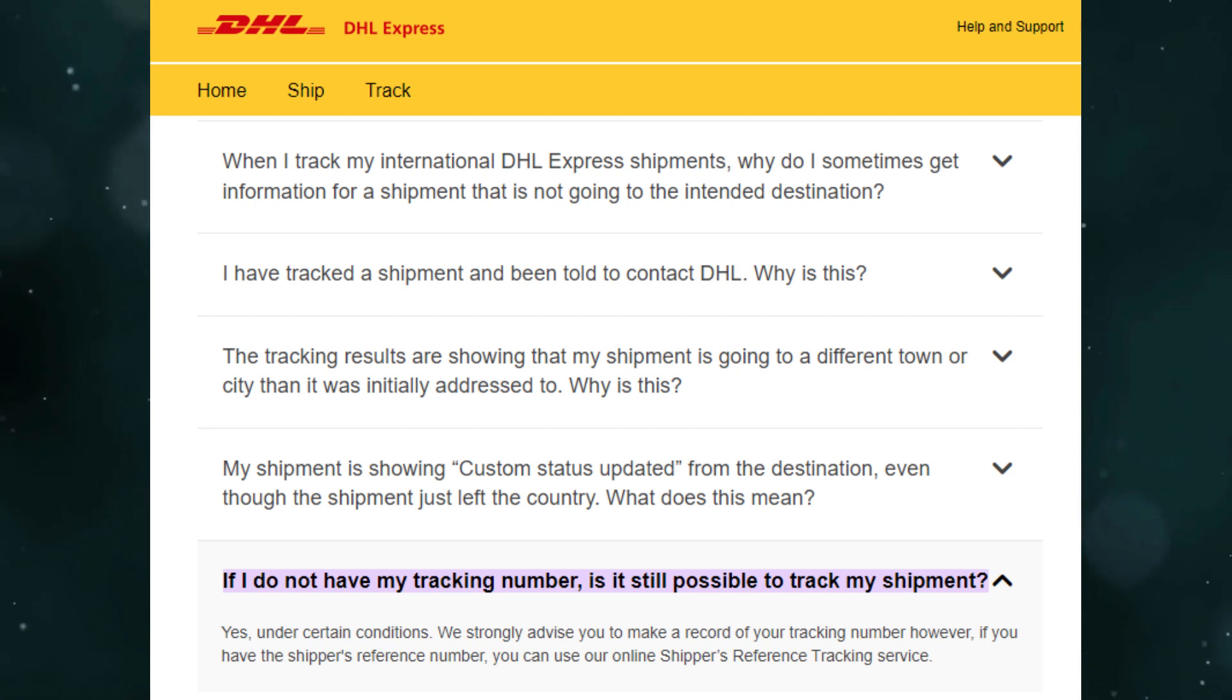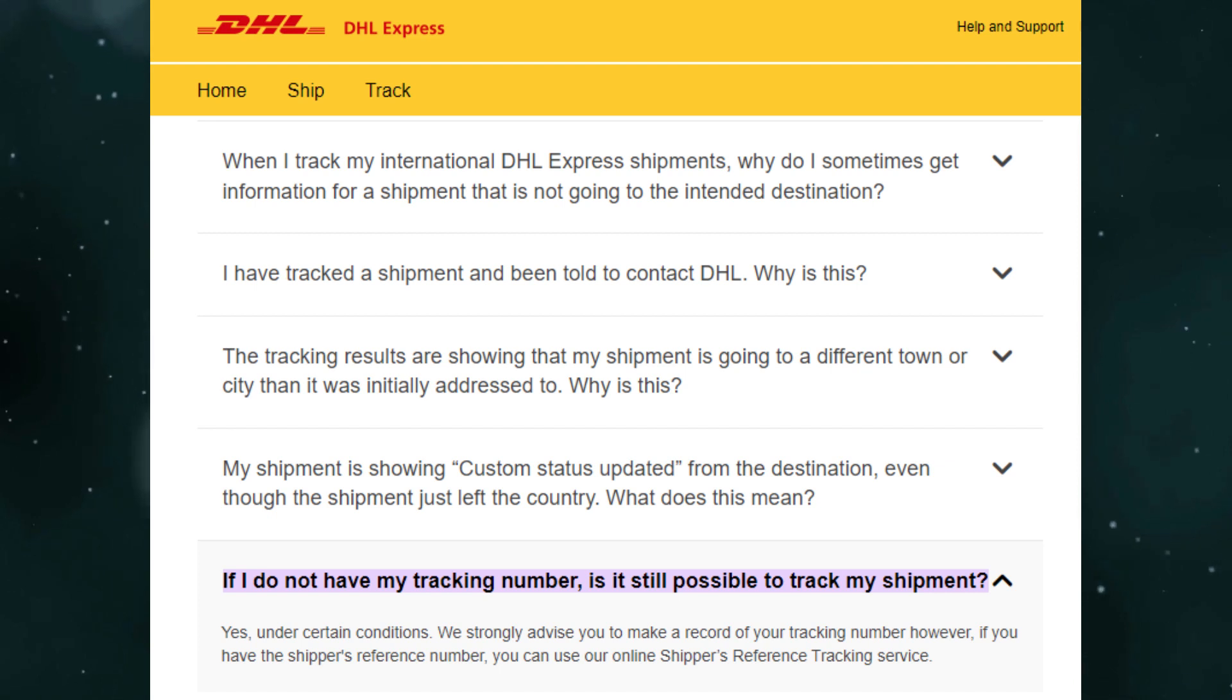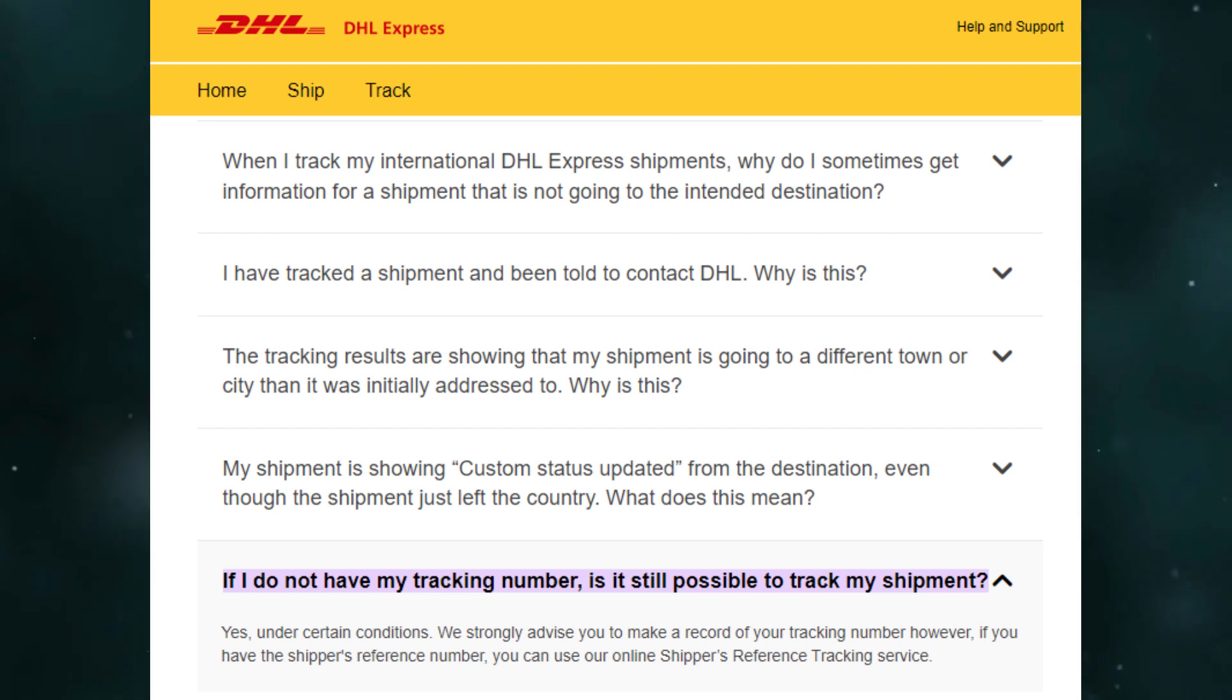But if you have the shipper's reference number, you can use DHL's online shipper's reference tracking service. Alternately, you can contact DHL customer service.